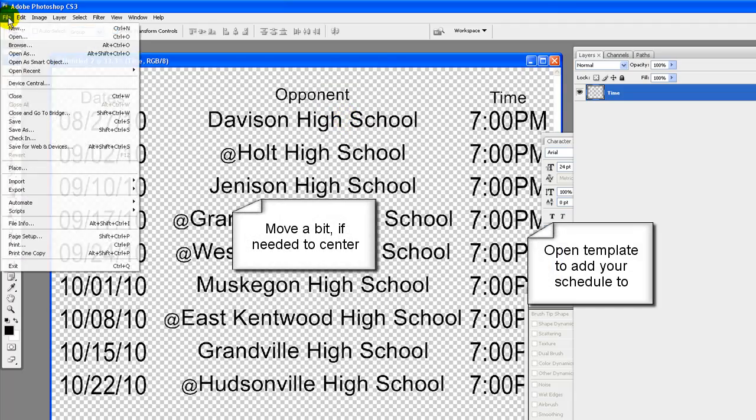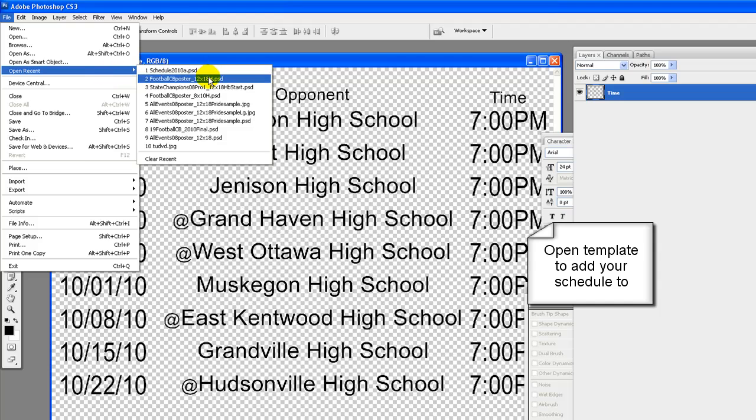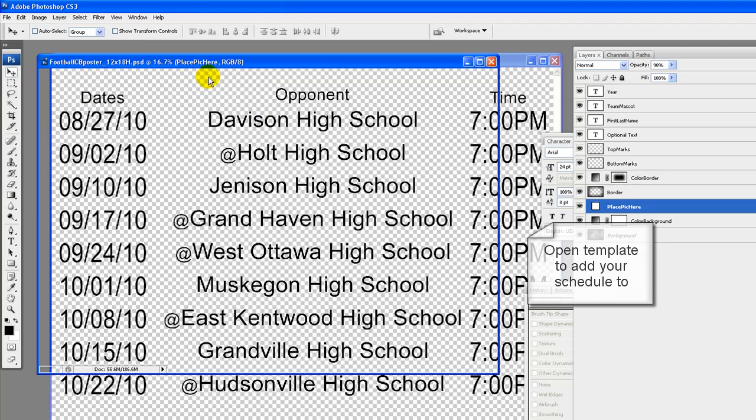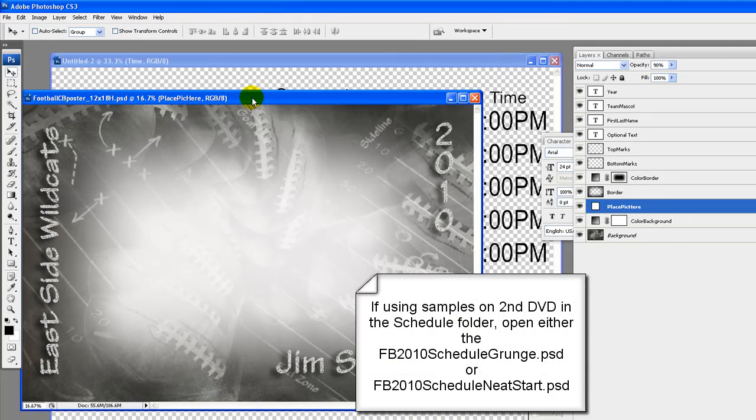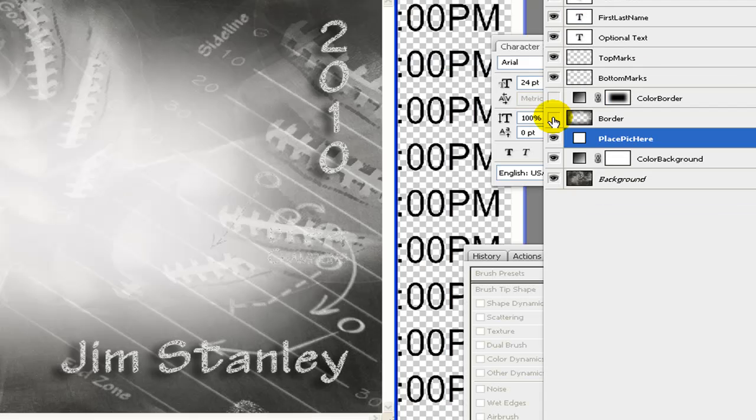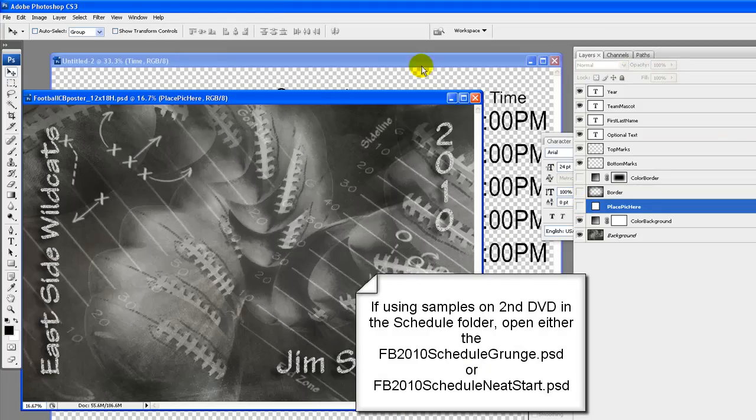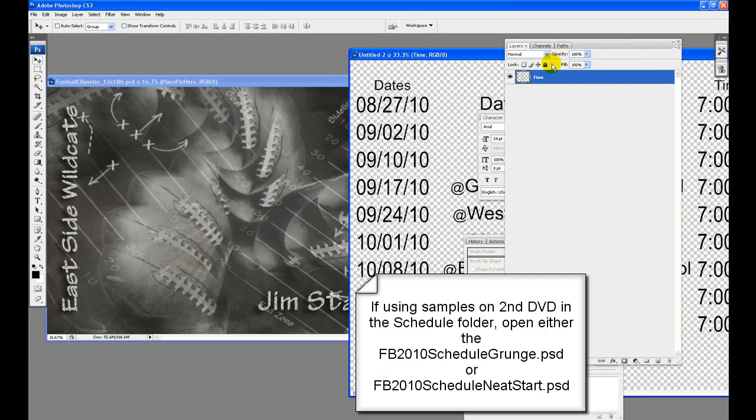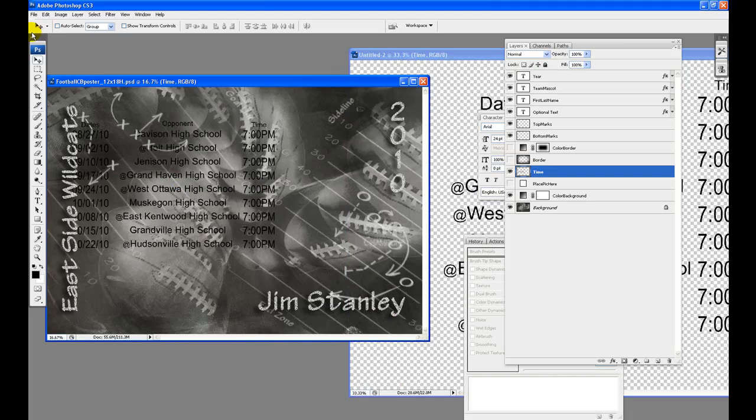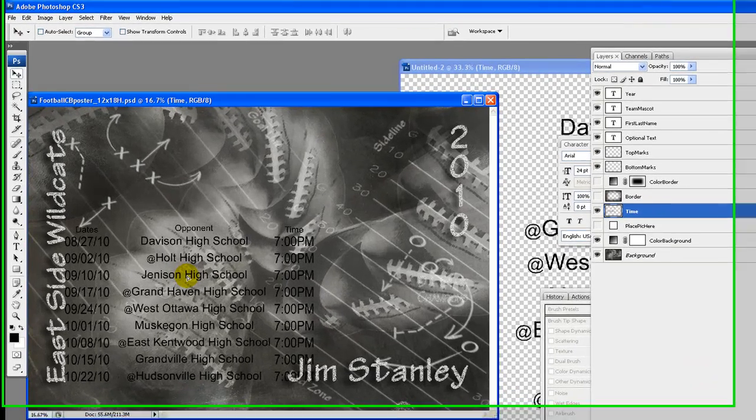Open the template to add schedule to. If using the samples included on your second DVD, open either the FB 2010 Schedule Grunge PSD or the FB 2010 Schedule Neat Start PSD. If not already hidden, hide the color border, border and place pick here layers. Make move tool your current tool then drag schedule into template above the color background layer. Move to about where you want it.